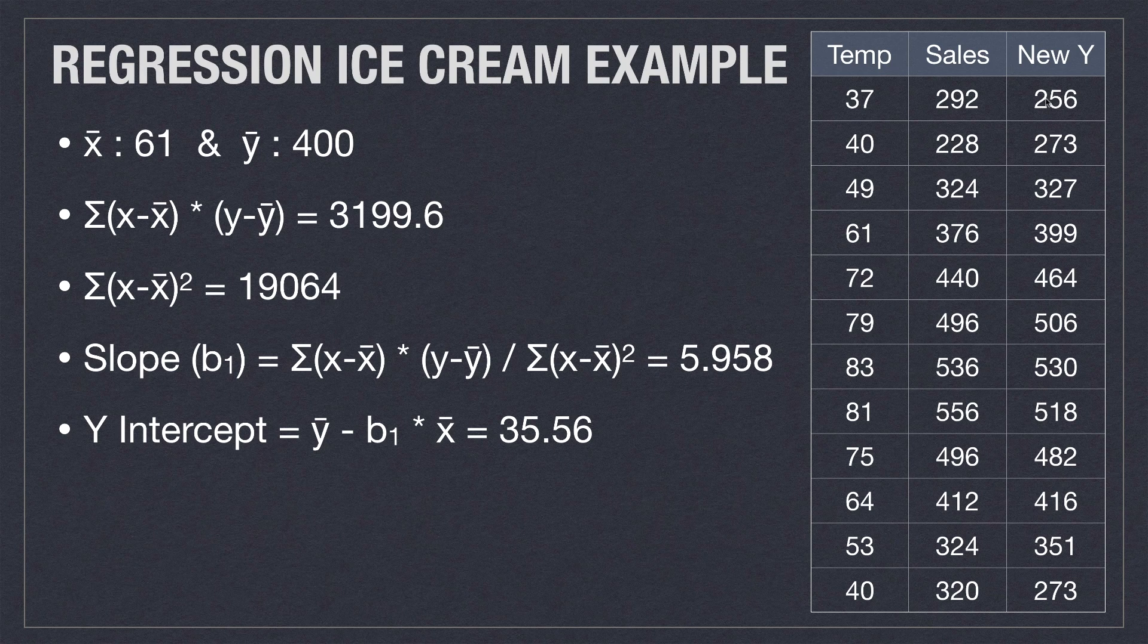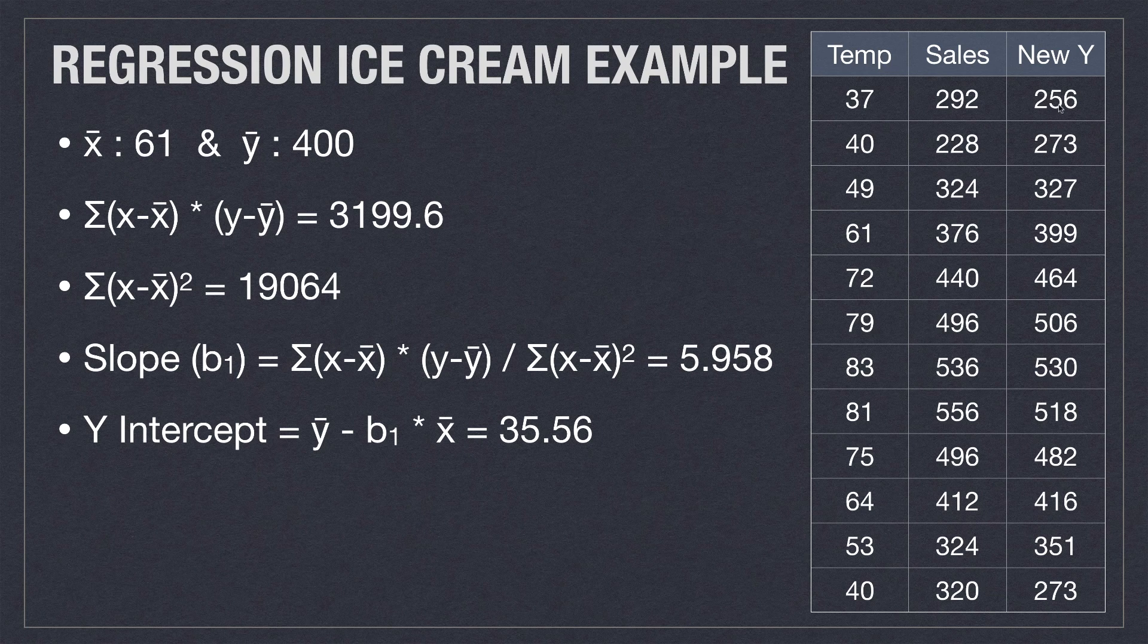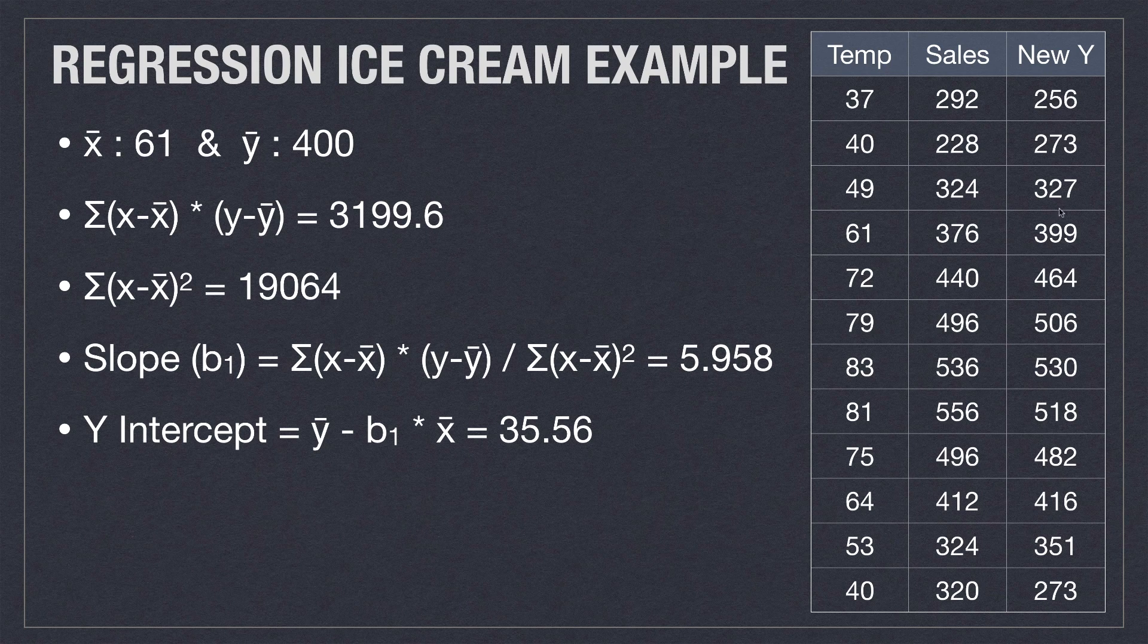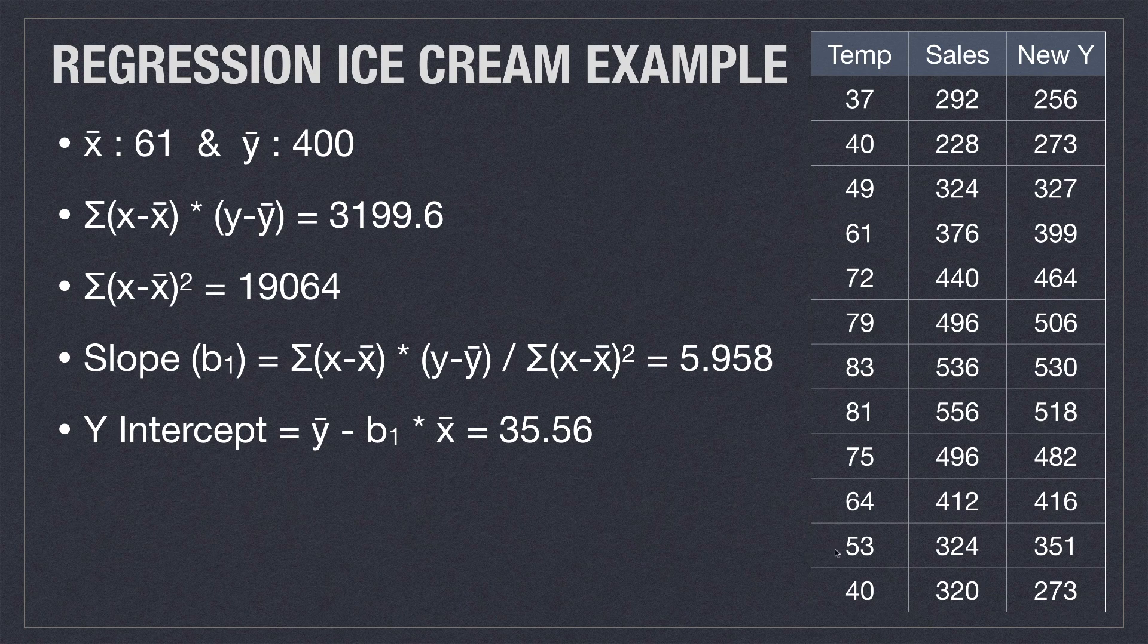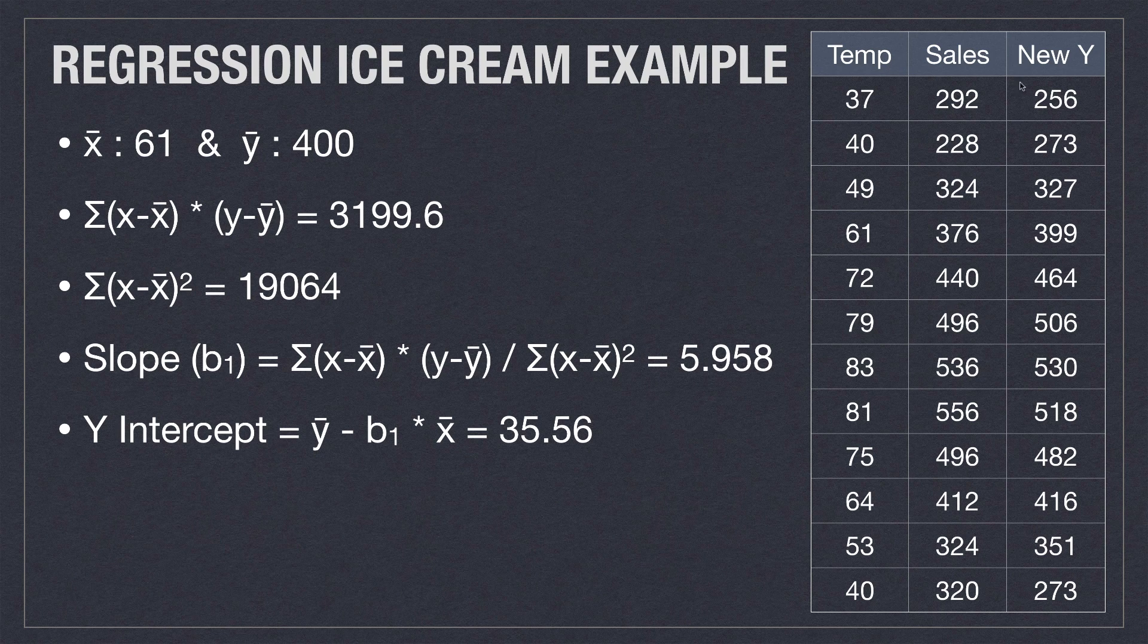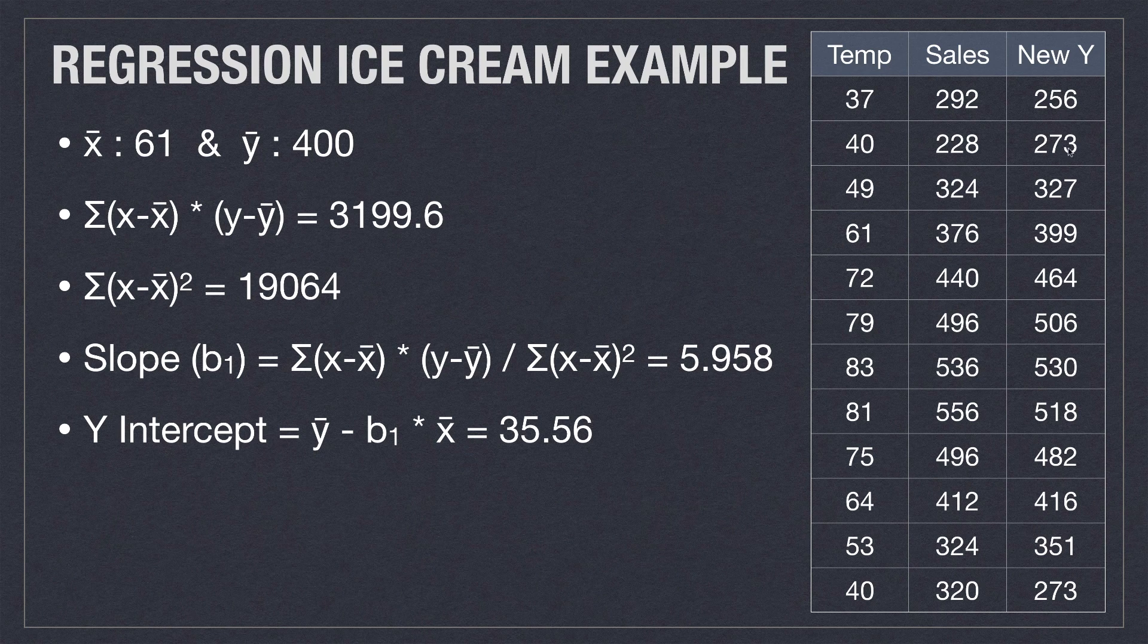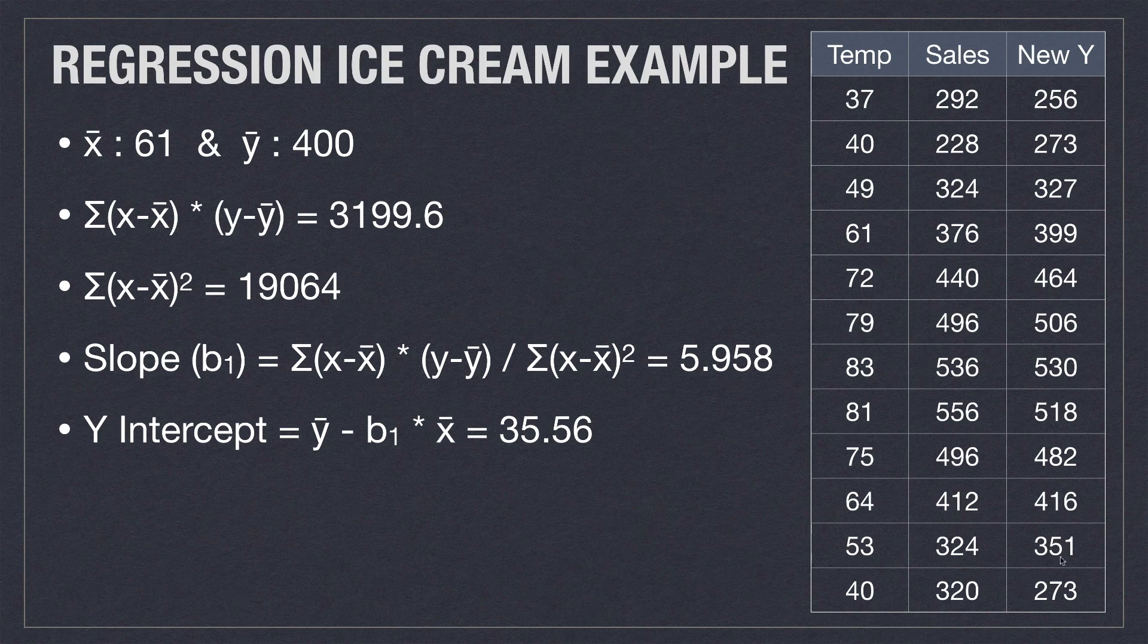And you can see then what I did was I went and put in the linear regression line. The values of x are going to be exactly the same. However, the values of y are going to be generated with that linear equation. And you can see all those new values here.